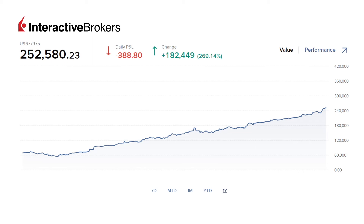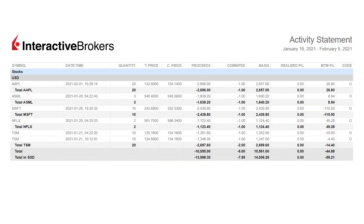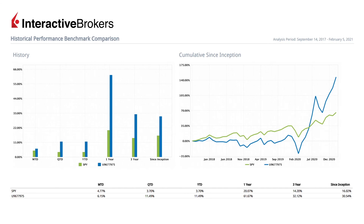Any market pullback in the future is an opportunity for us to accumulate stocks at a more attractive price. Let's take a look at the purchases I have made from January 18th to February 5th. I have discussed Apple, Netflix, and TSMC in my previous video, and maybe in a future video I will cover ASML and Microsoft as well. The year-to-date performance is quite good at about 11.5%. Although 11.5% return is quite good, this kind of return could be easily wiped out in just a couple of days, so I usually won't focus too much on short-term performance.